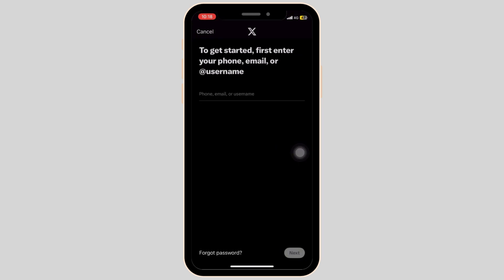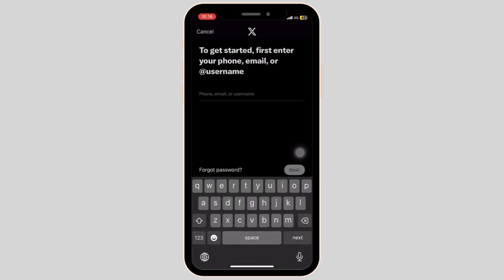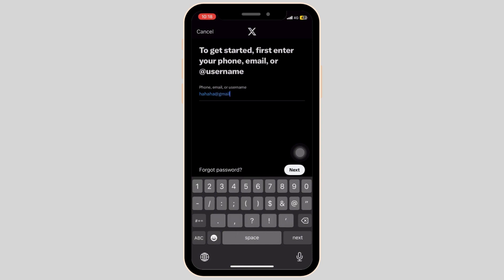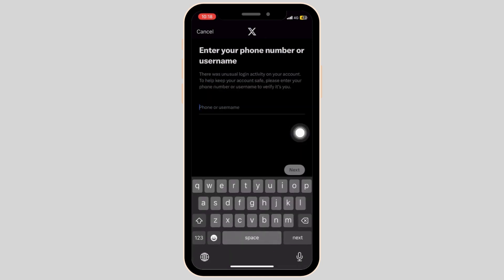Then go ahead and select the X application and type in your username that you have previously retrieved from the Google password manager and then enter your password.